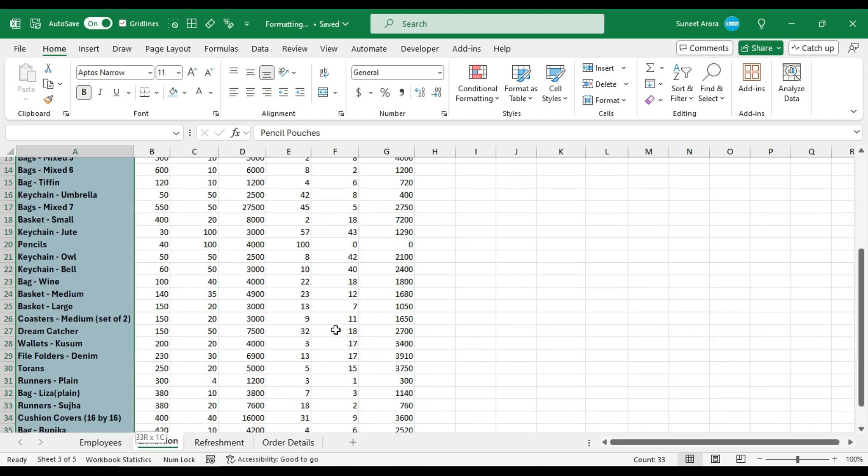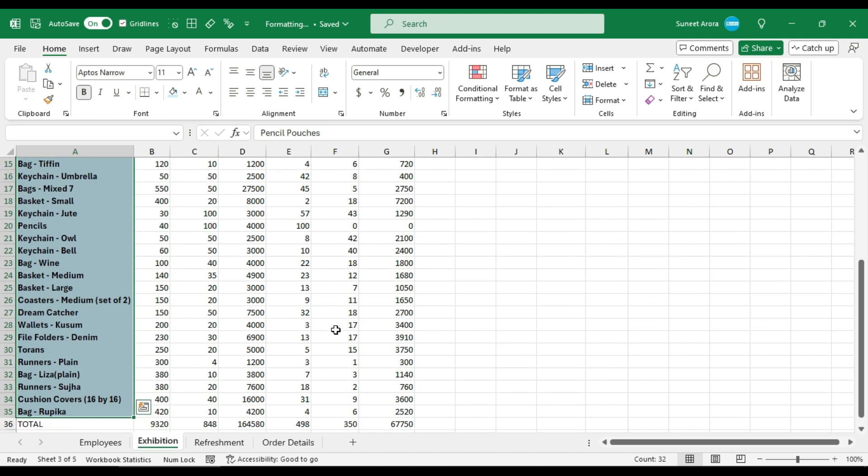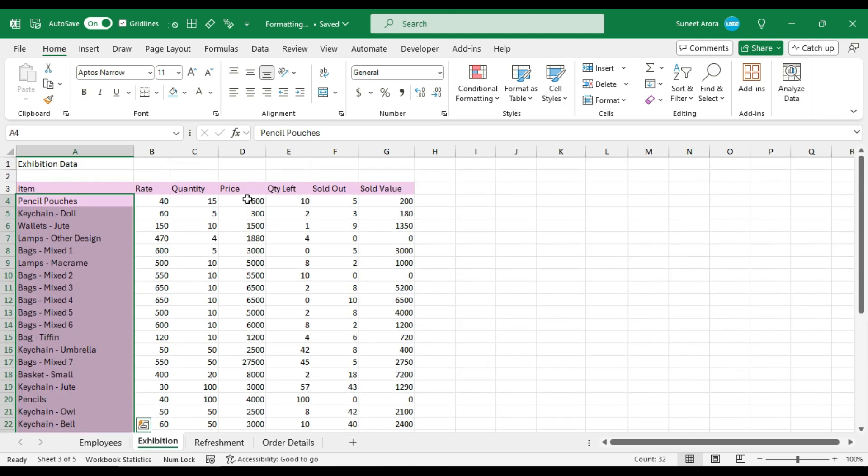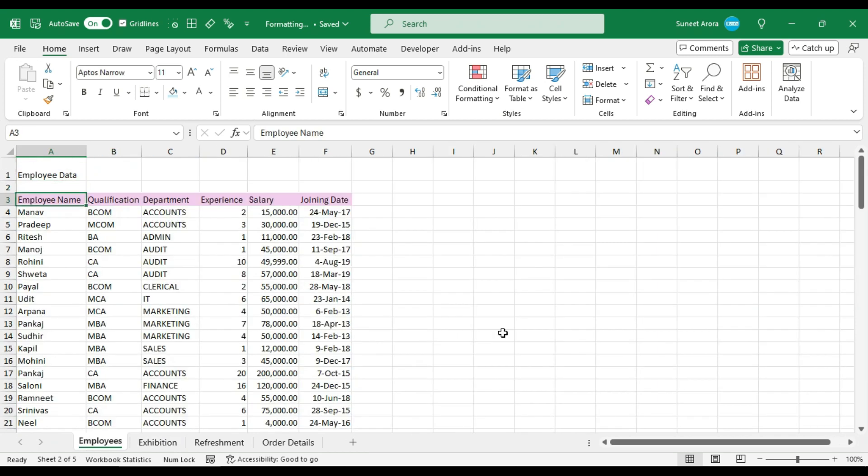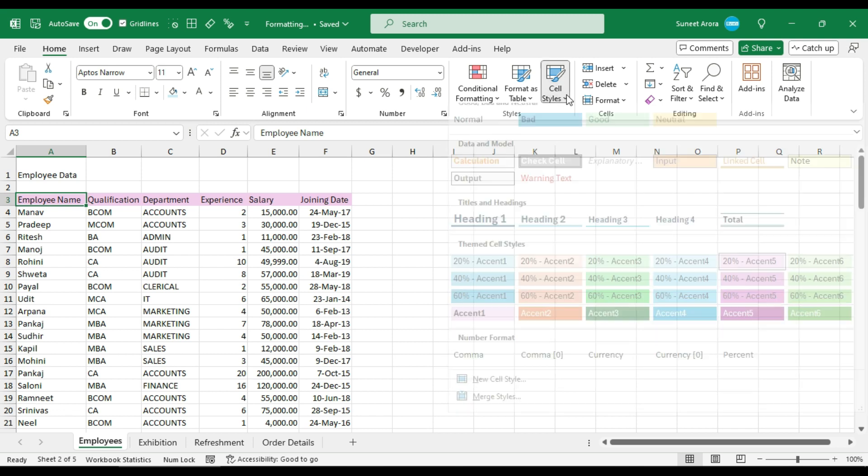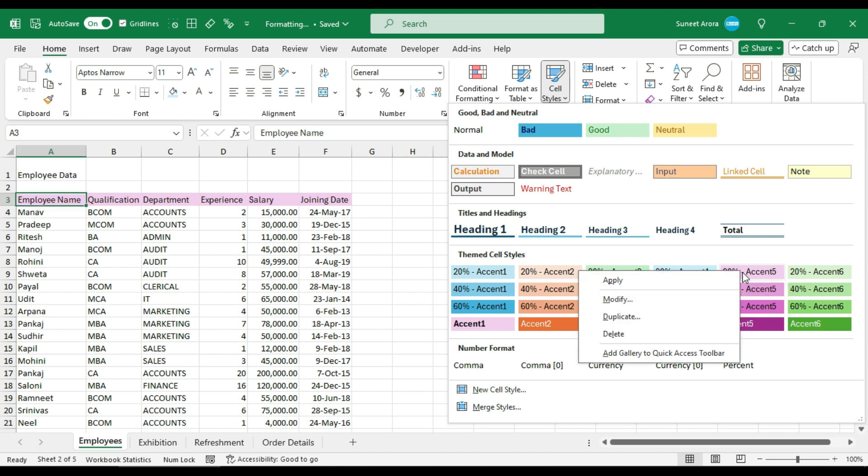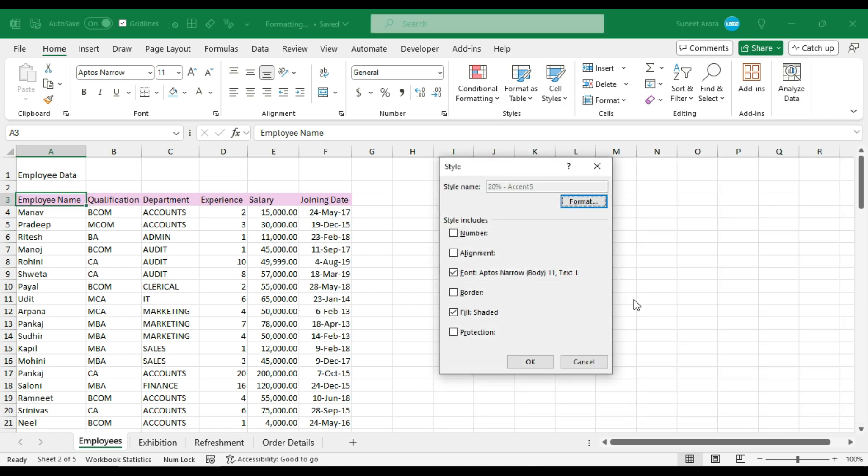Let us also do it for this range. So let's say now I want to change the color. What I can do is modify the cell style. Right click on the cell style that you applied, click on modify, and go to format.